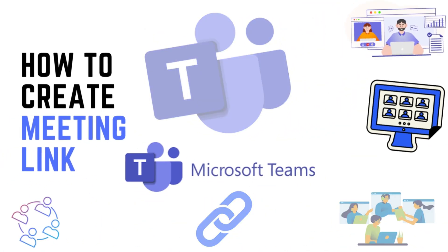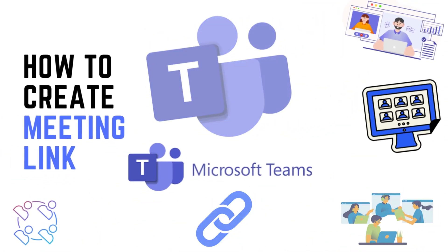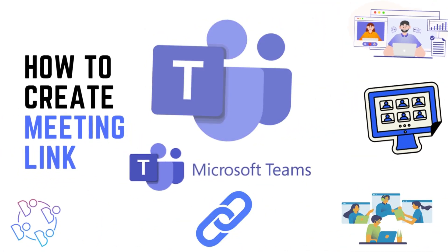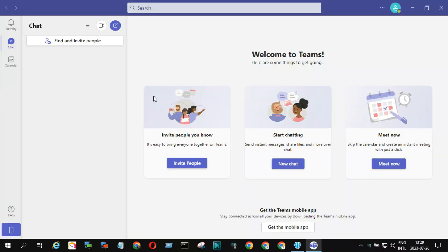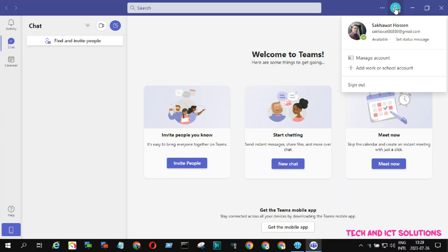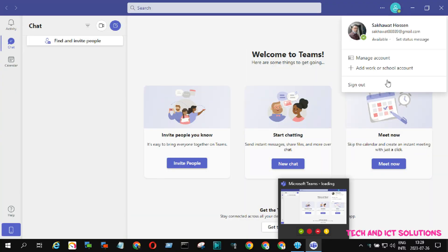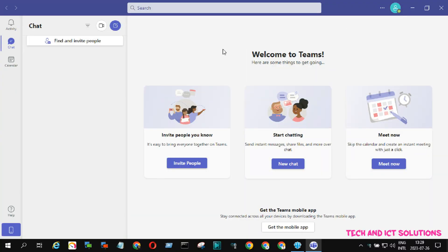Hello friends, in this video tutorial I will show how to create a meeting link in Microsoft Teams. You can see I already logged into my Microsoft Teams account.